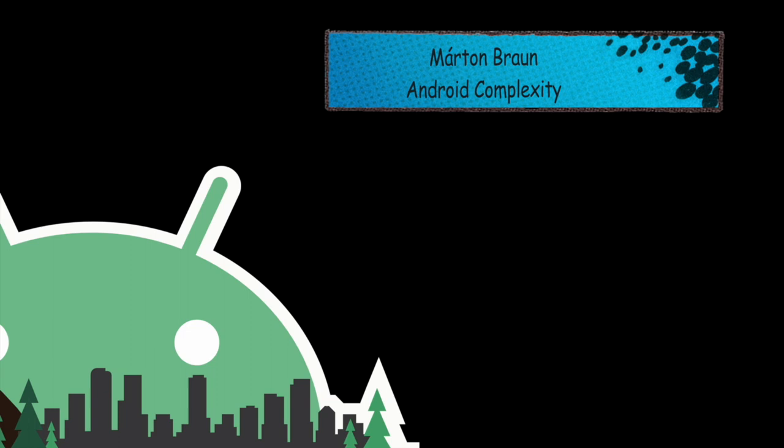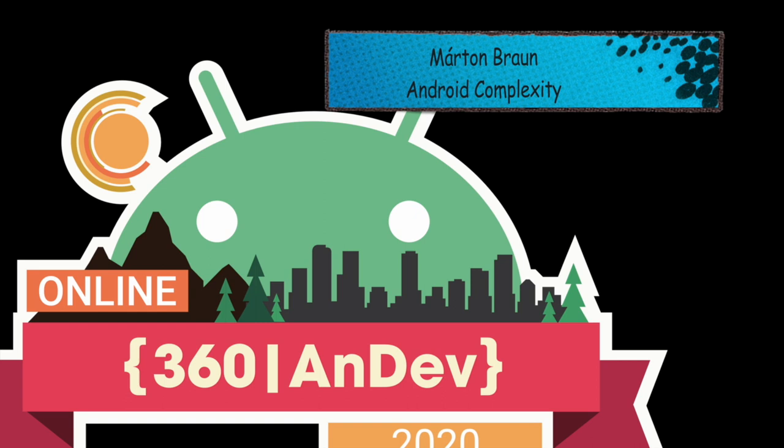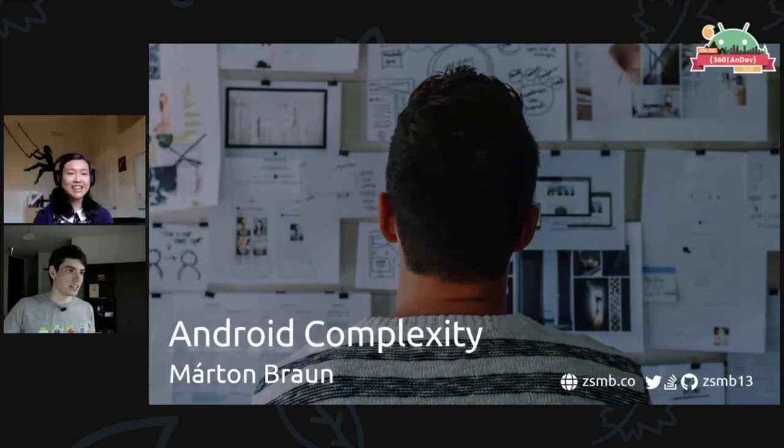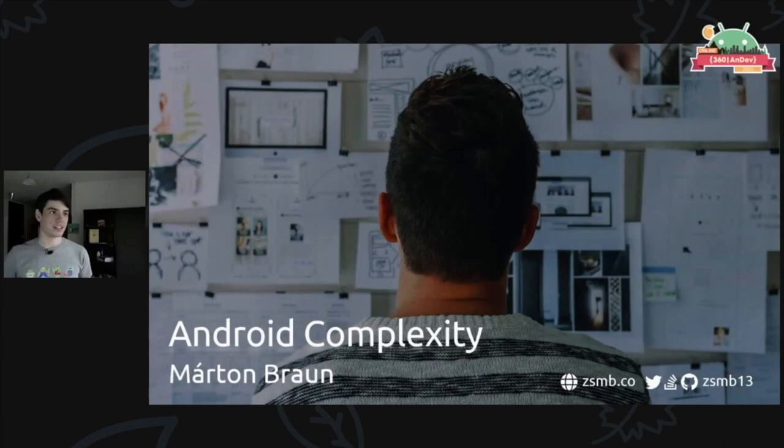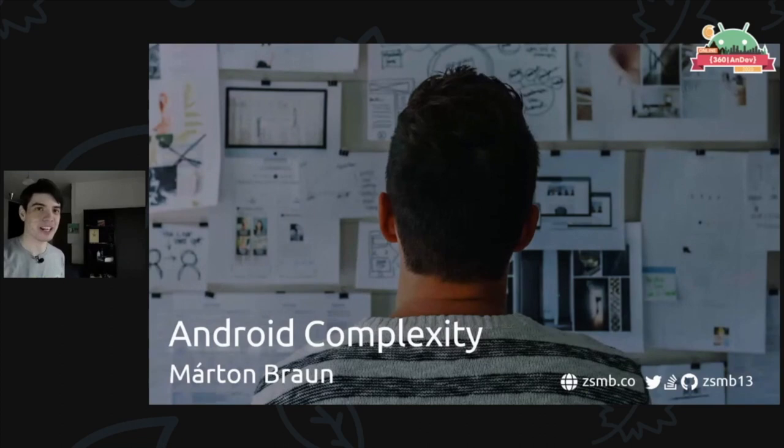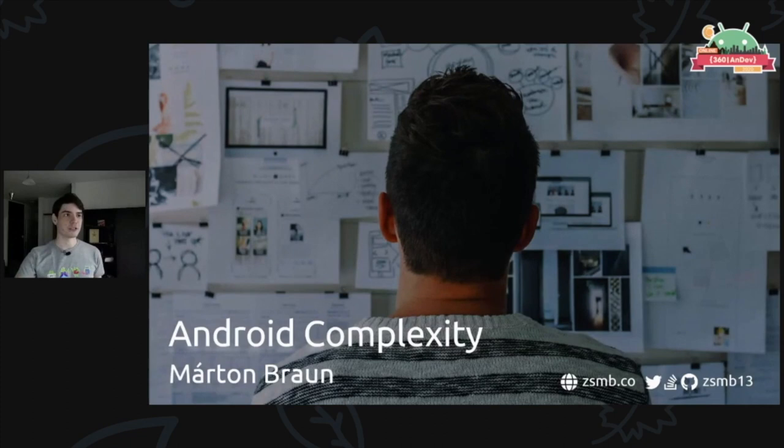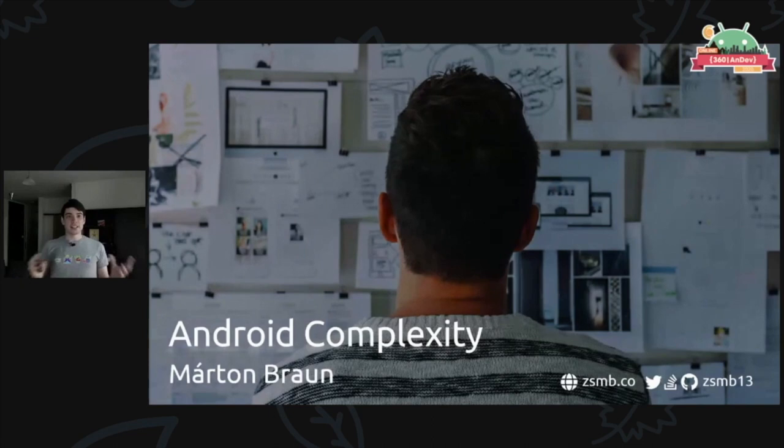All right, hi everyone. My name is Martin Brown. This talk today is titled Android Complexity, and the basic idea behind this talk was that I just wanted to rant a bit about all of the things that we're supposed to care about when we're developing Android apps.